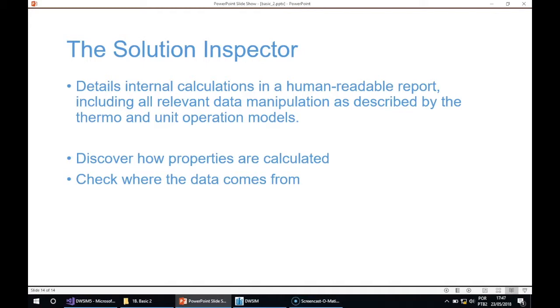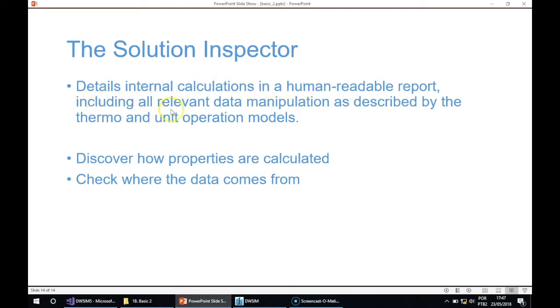Now I'm going to talk about the Solution Inspector. The Solution Inspector is a new feature in WC 5.2. It shows the details of internal calculations in a human-readable report, including all relevant data manipulation.